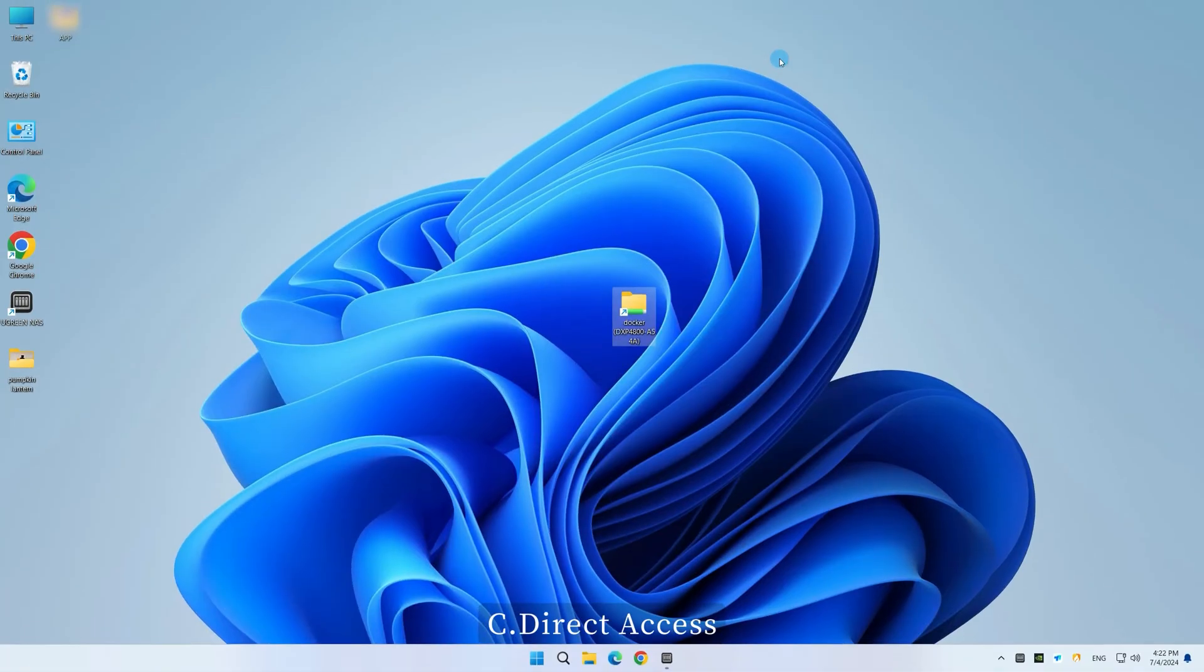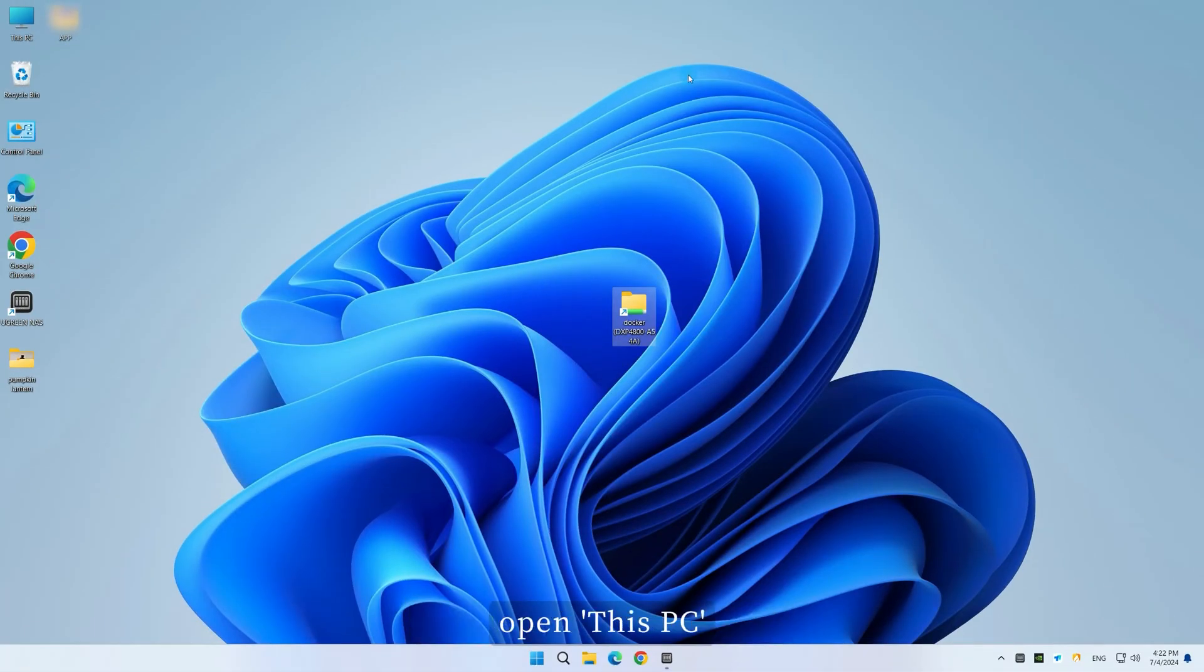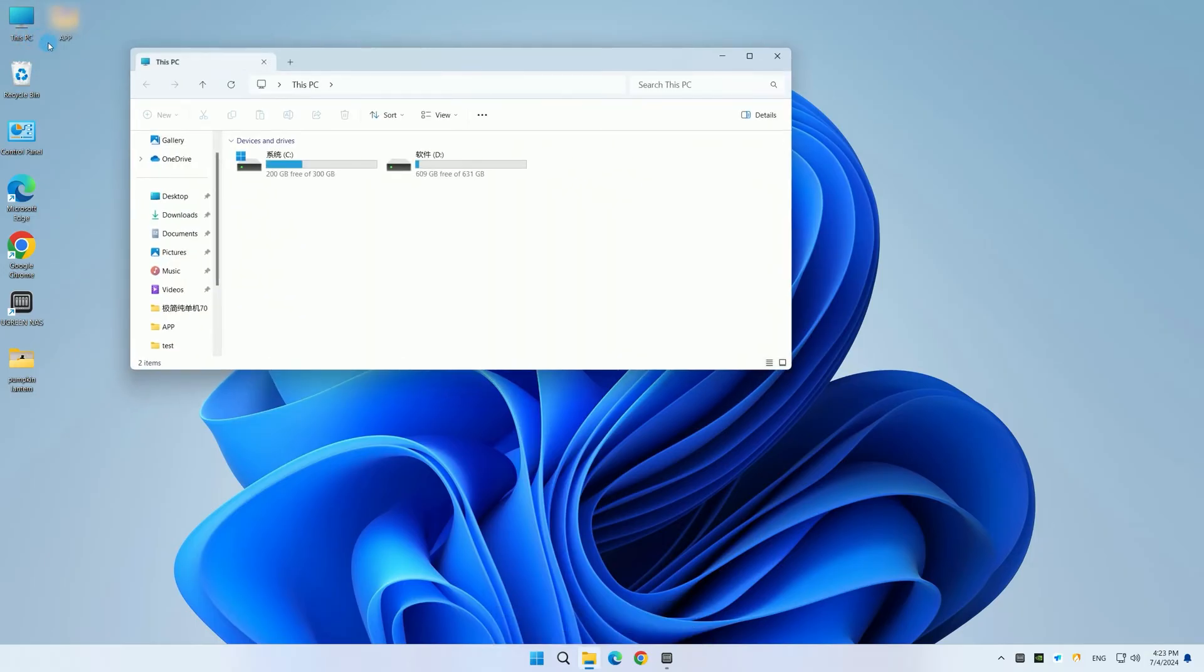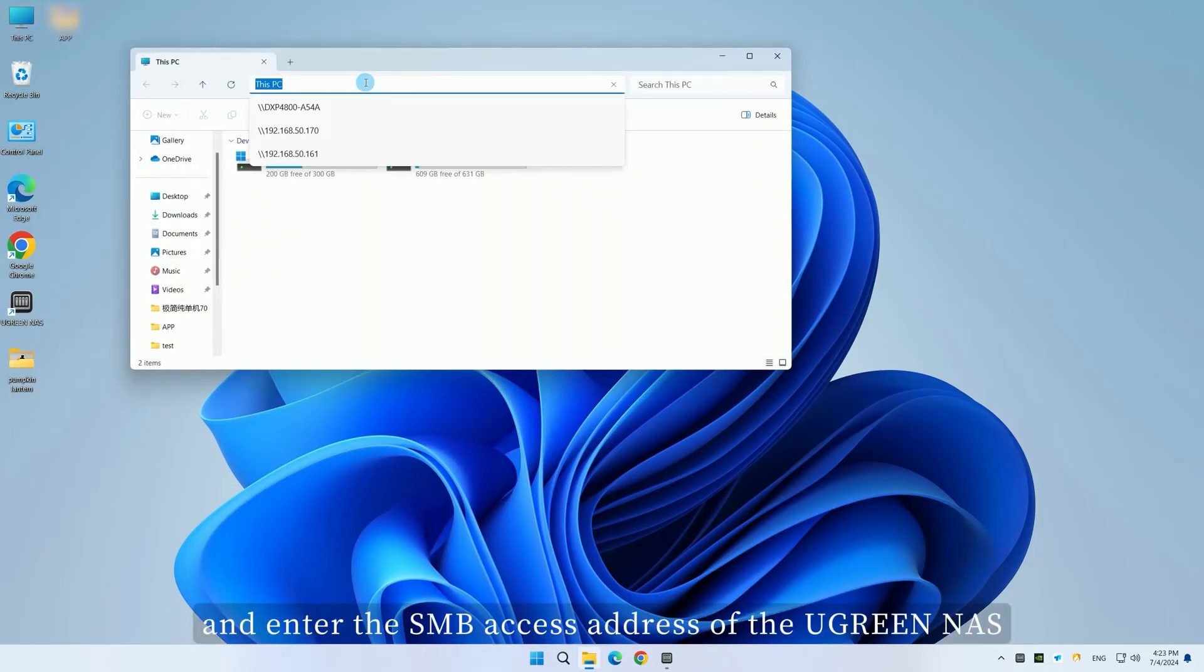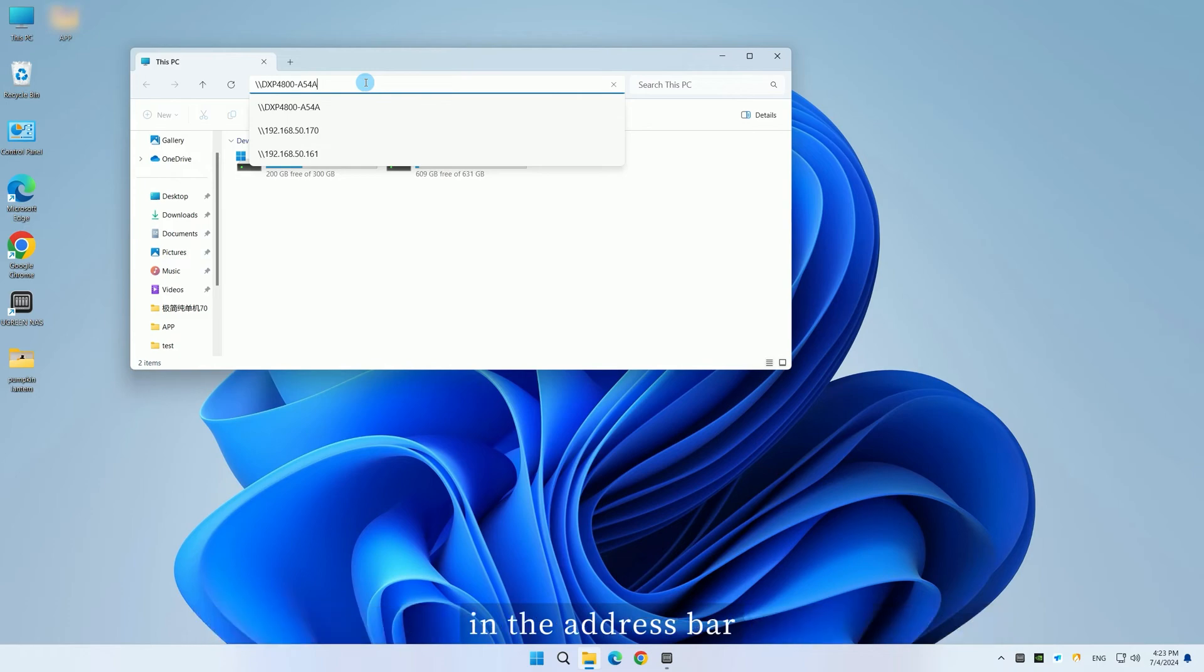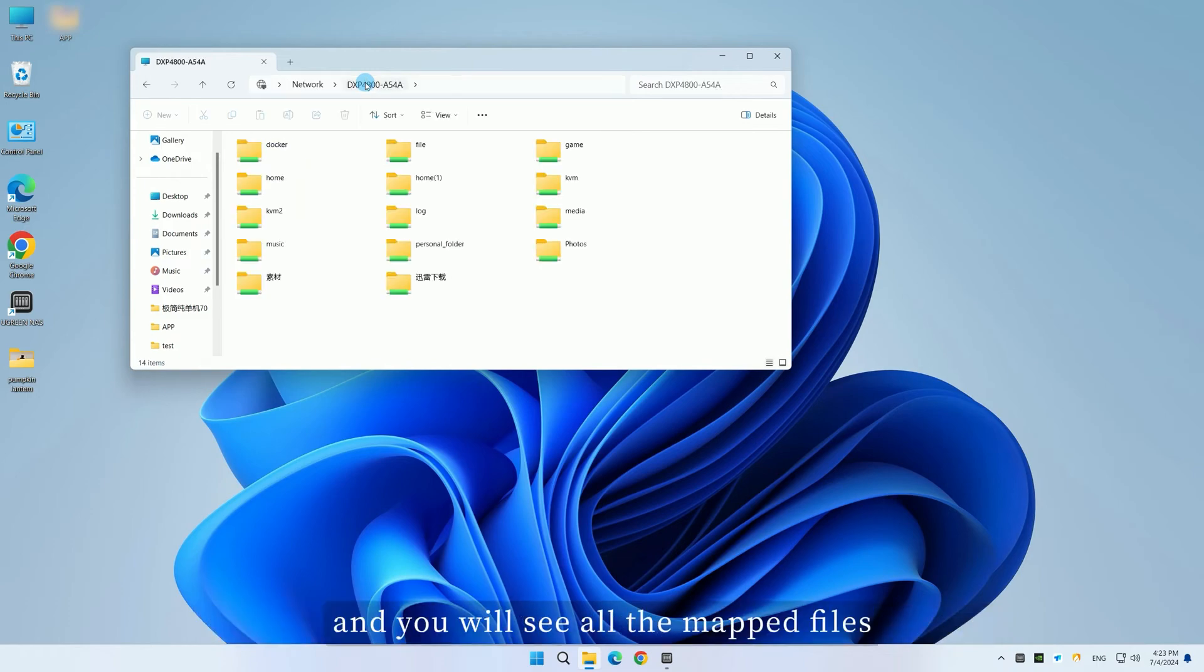Method C: Direct Access. On the Windows desktop, open This PC and enter the SMB access address of the Ugreen NAS in the address bar. Press Enter, and you will see all the mapped files.